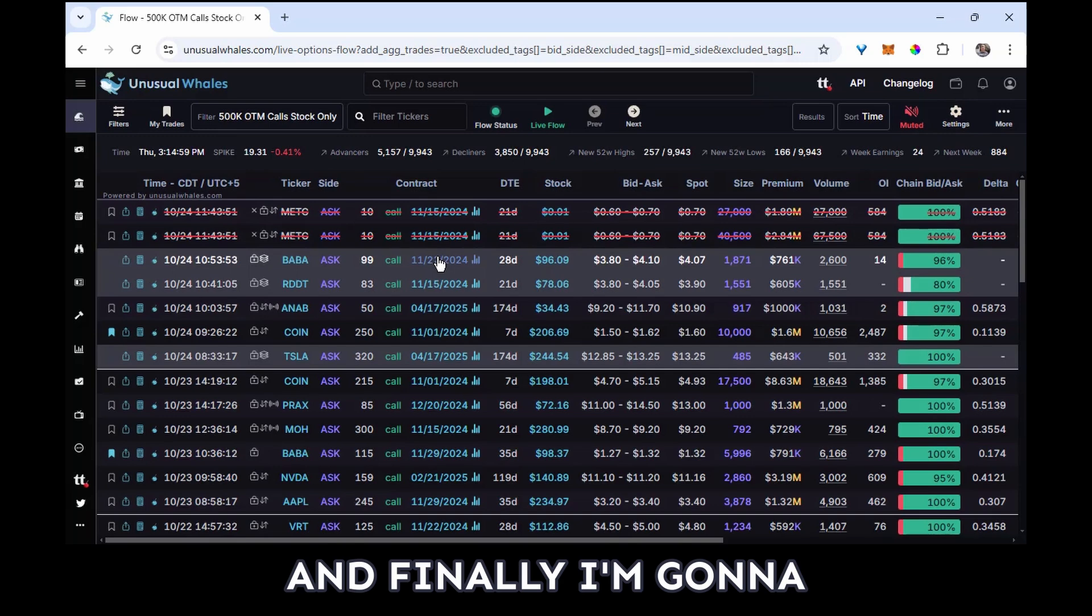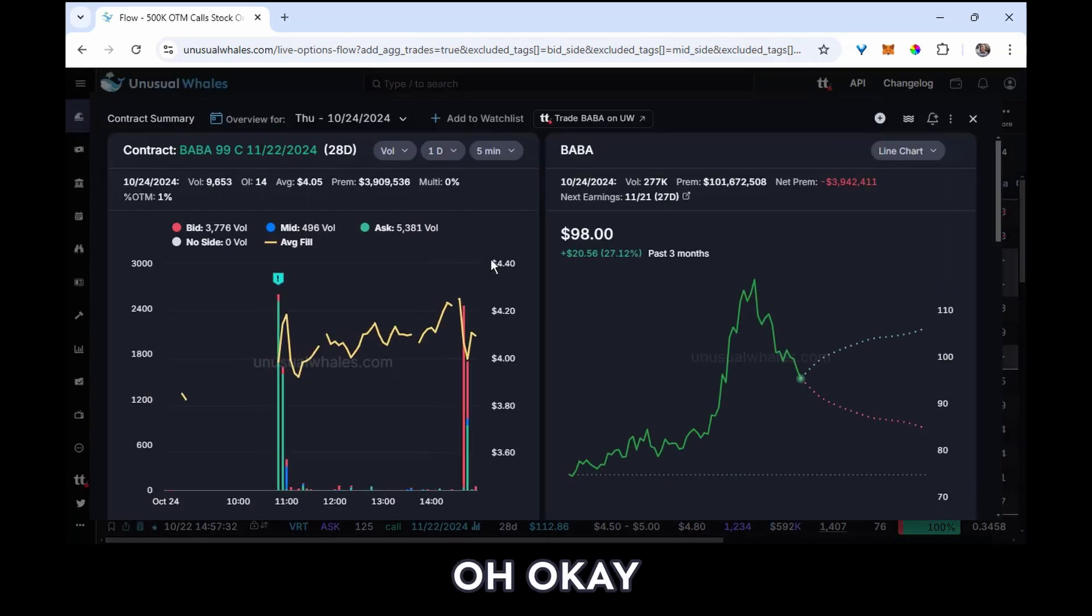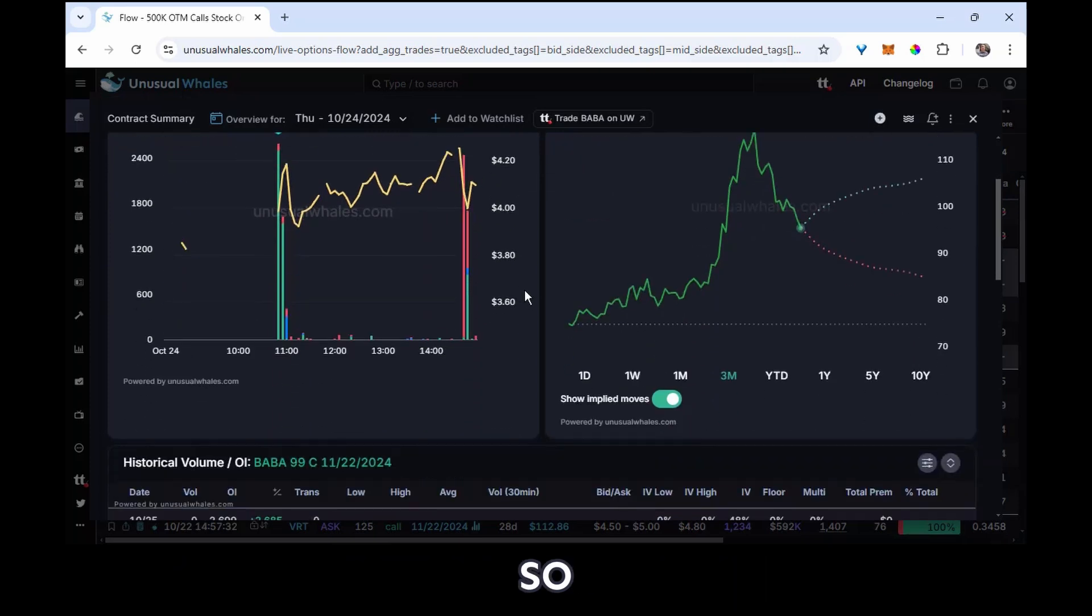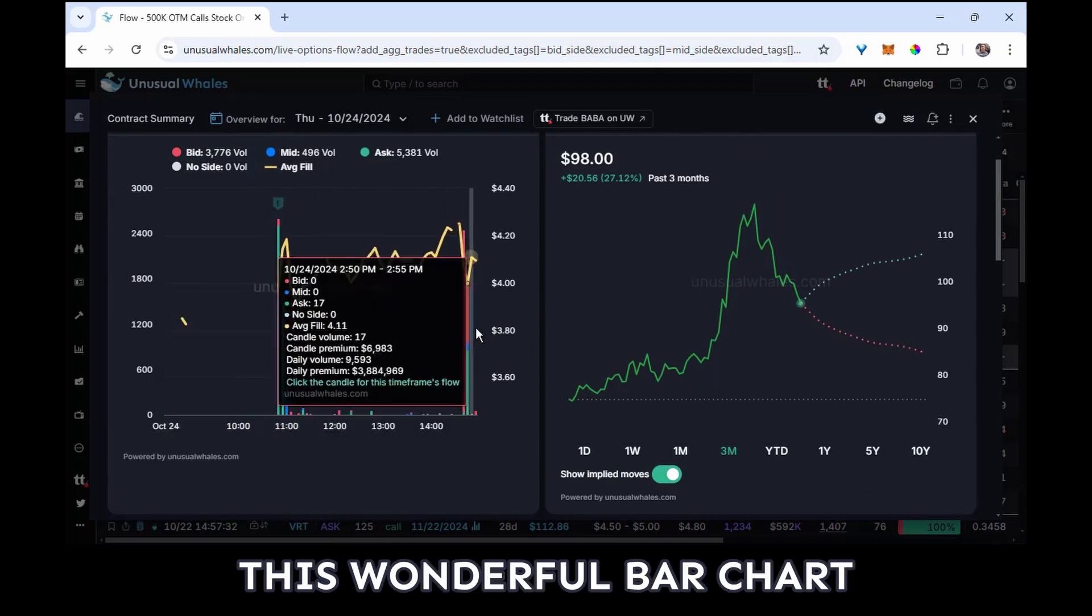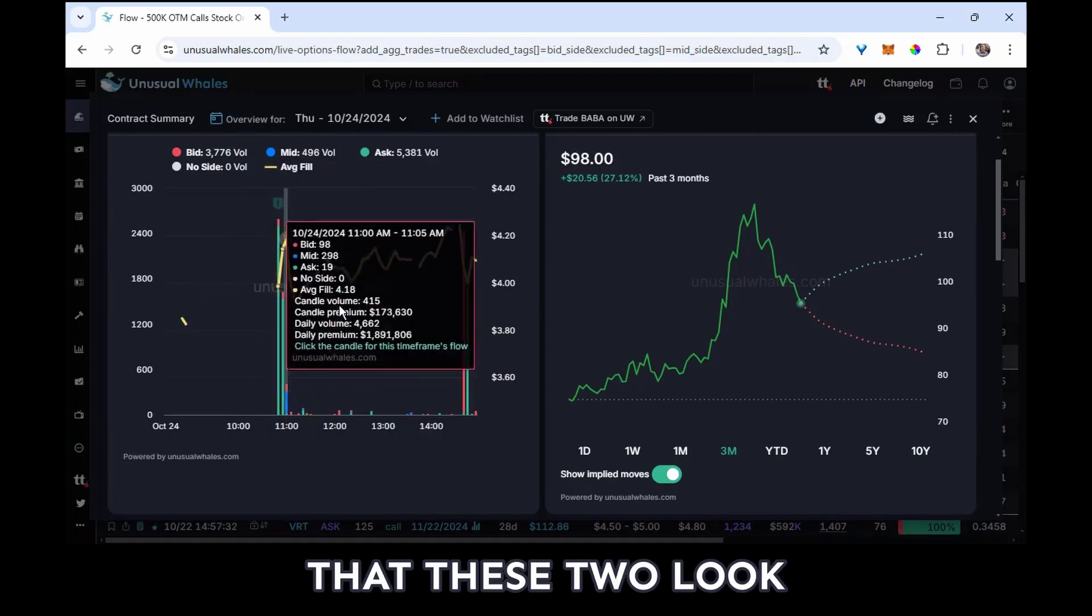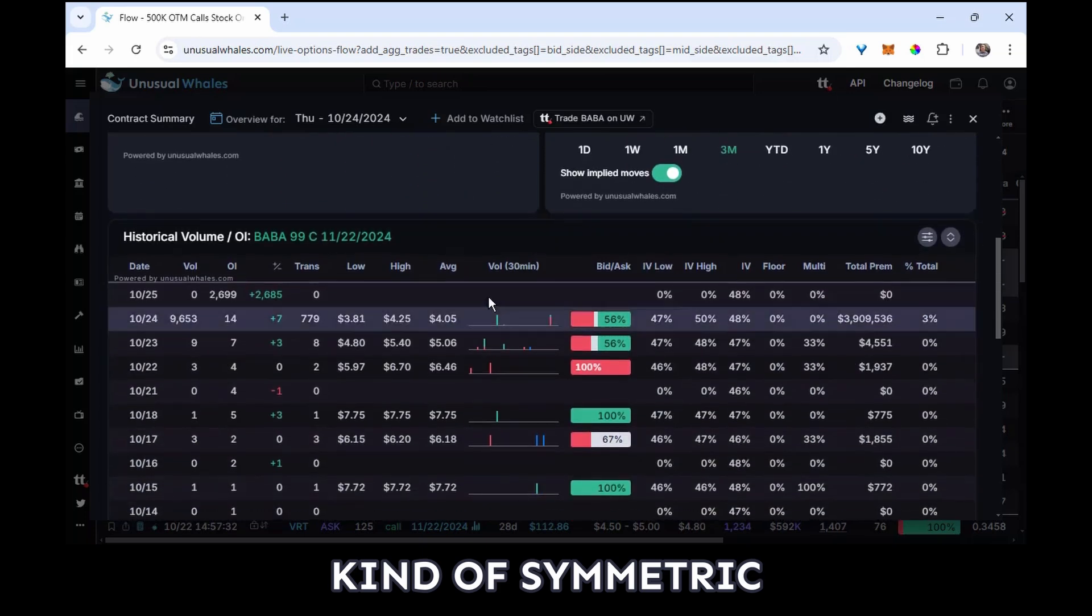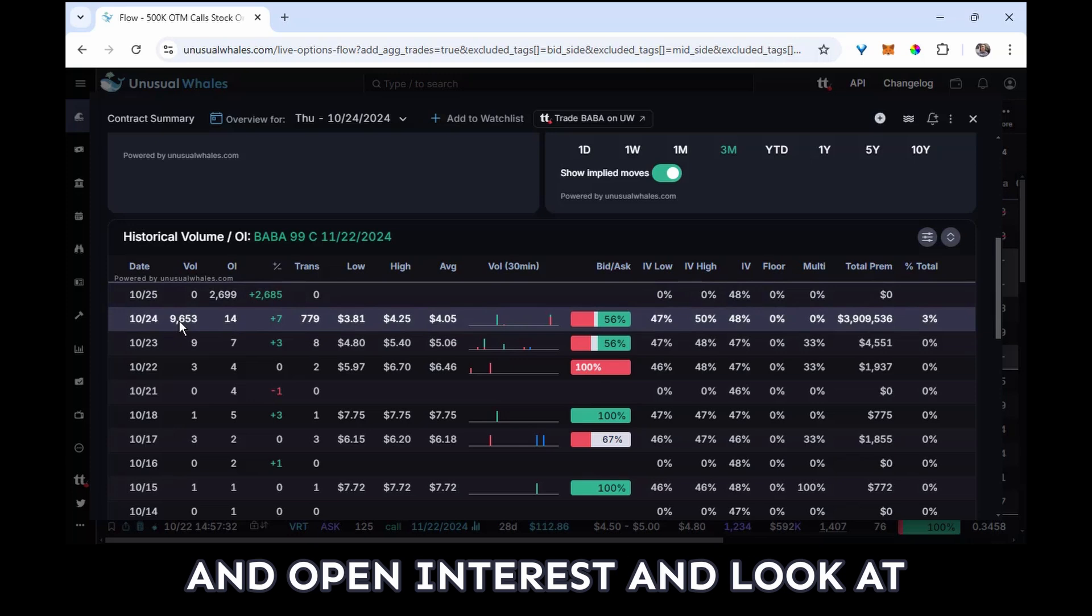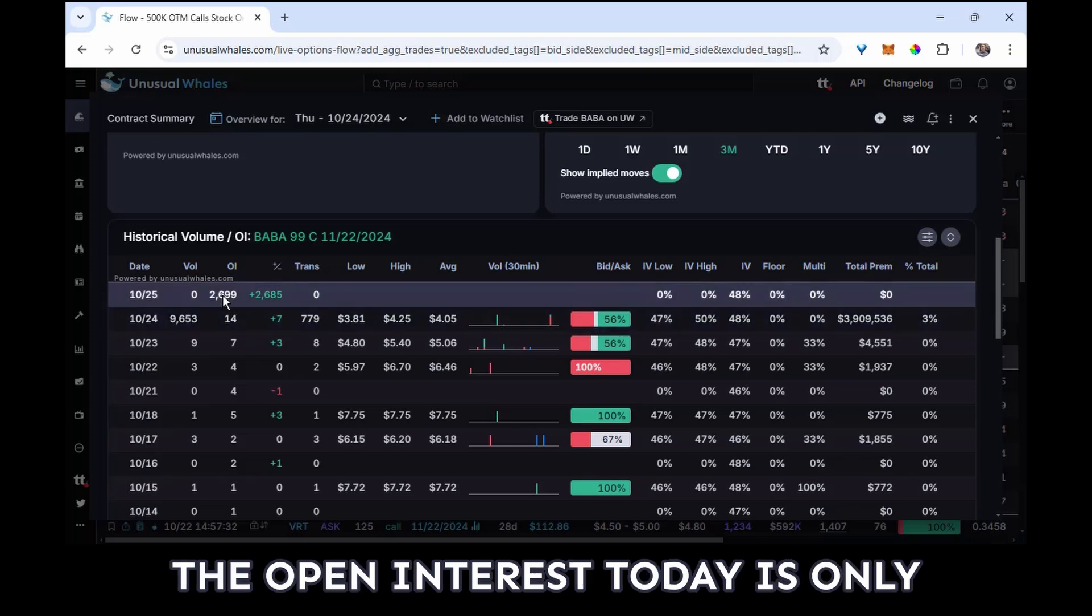And finally, I'm going to take a look here at BABA. So I click on my contract. Oh okay, what a serendipitous occurrence here. Okay, so I can see just visually from this wonderful bar chart that these two look kind of symmetric. I come down, I look at my volume and open interest, and look at that: 9,653 contracts traded, but the open interest today is only 2,700.